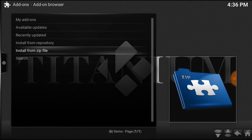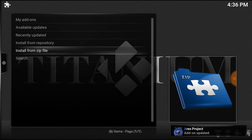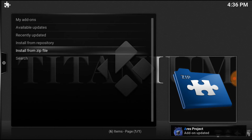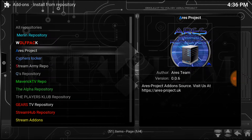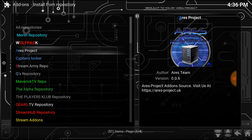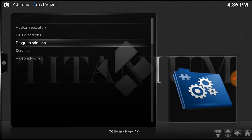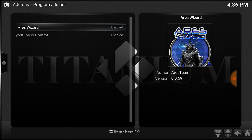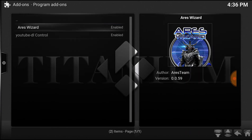Give it a second — wait for the little notification that pops up saying it's enabled. Now go to Install from Repository. Select Aries project, then Program add-ons. You want the Aries wizard.